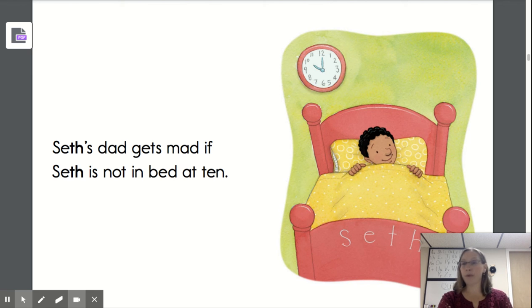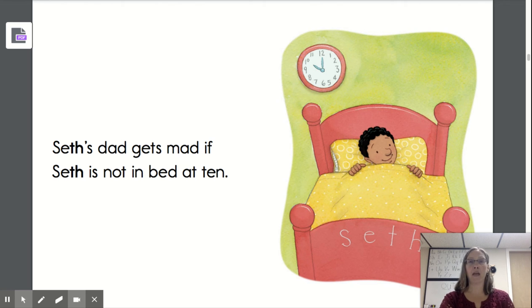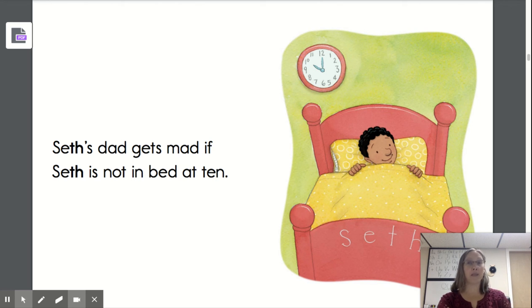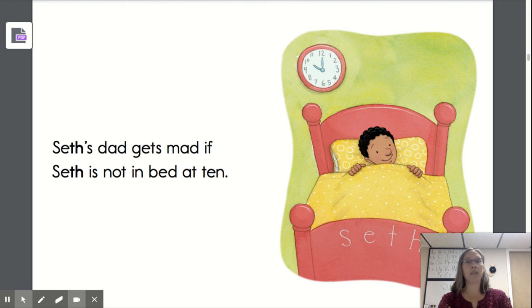Great job reading with Mrs. Johnston today. Remember, you may always replay the video and pause to practice.